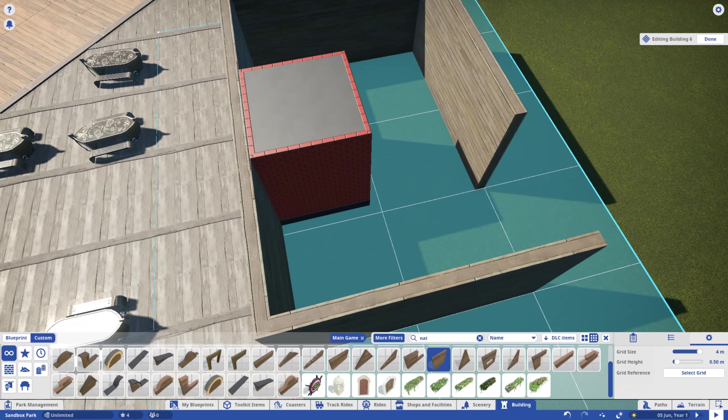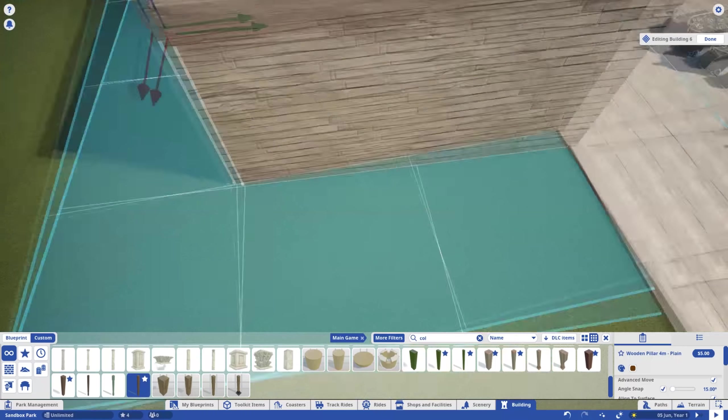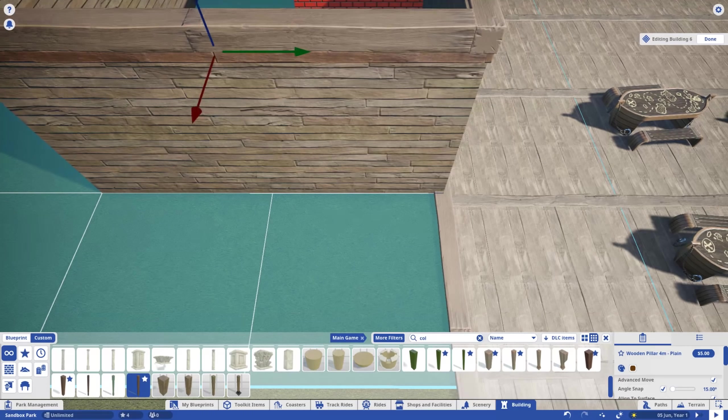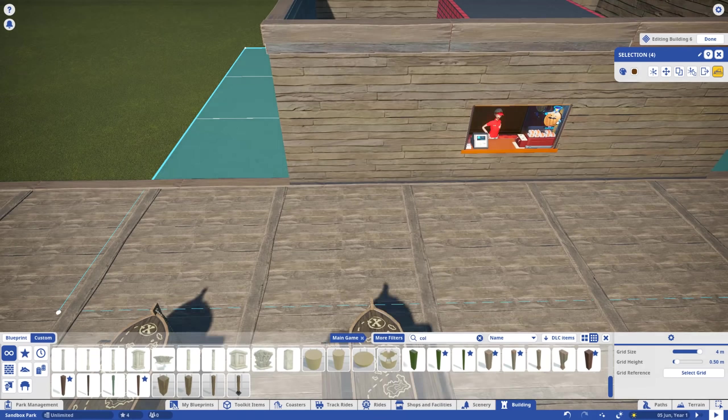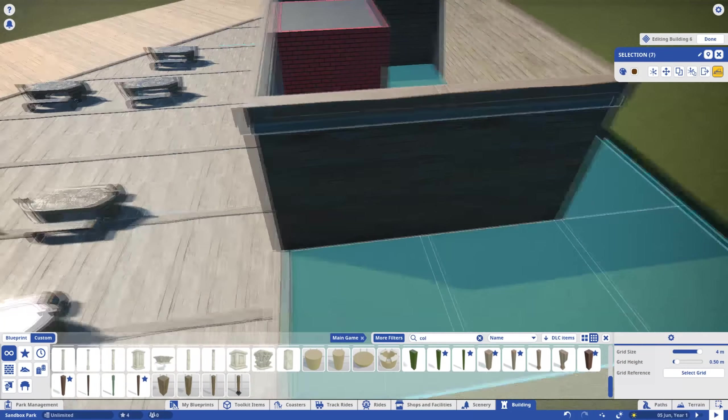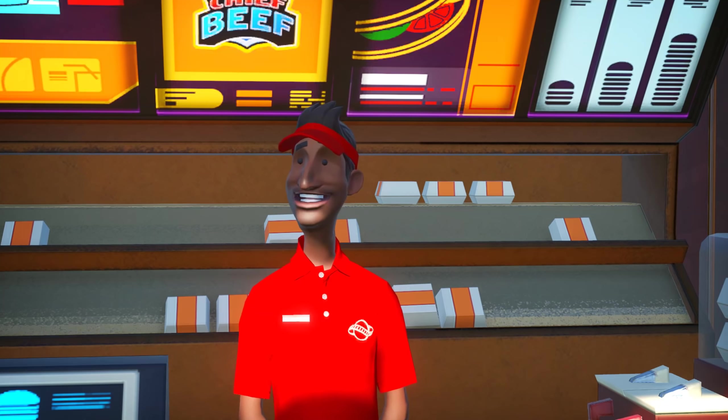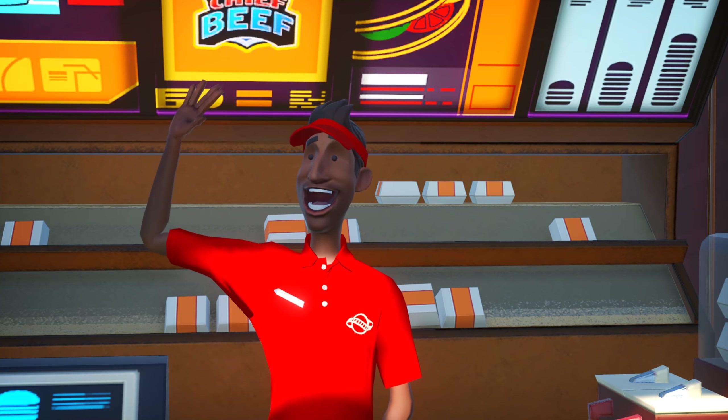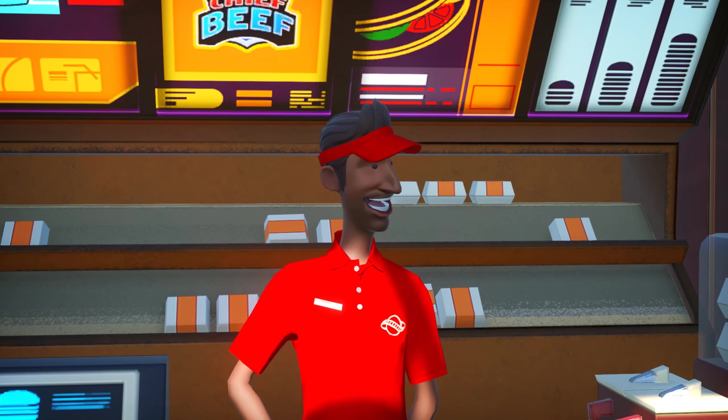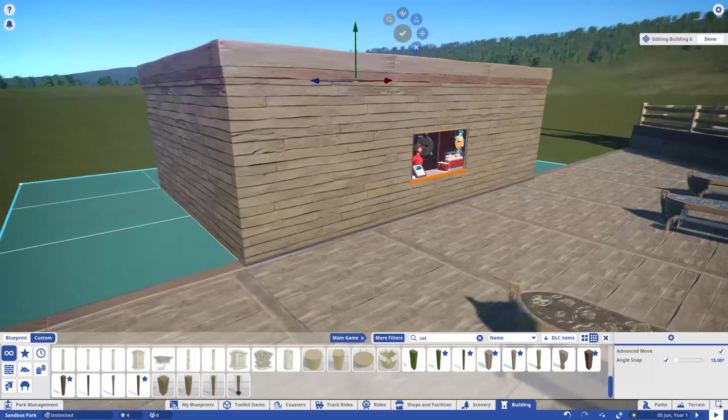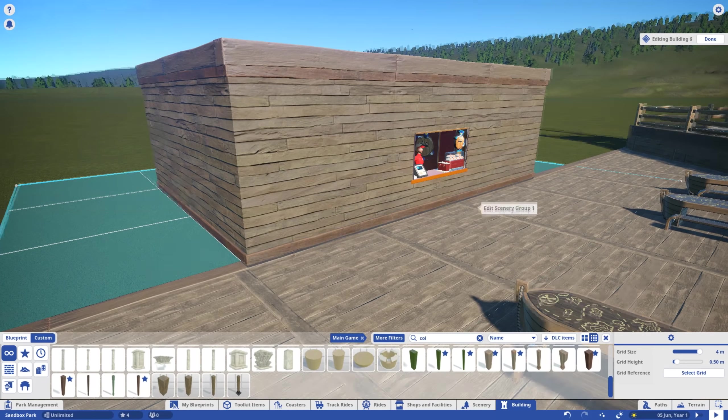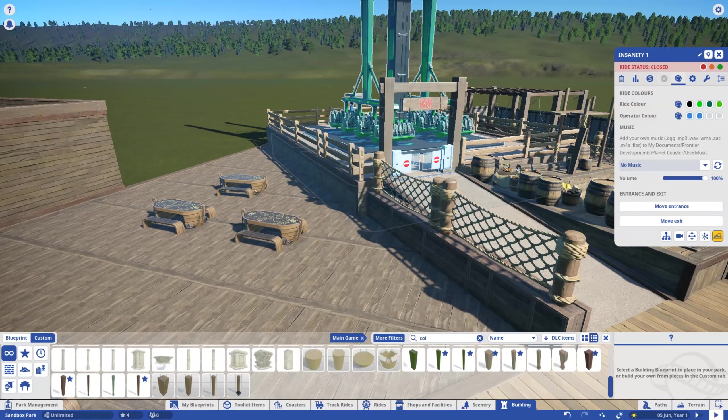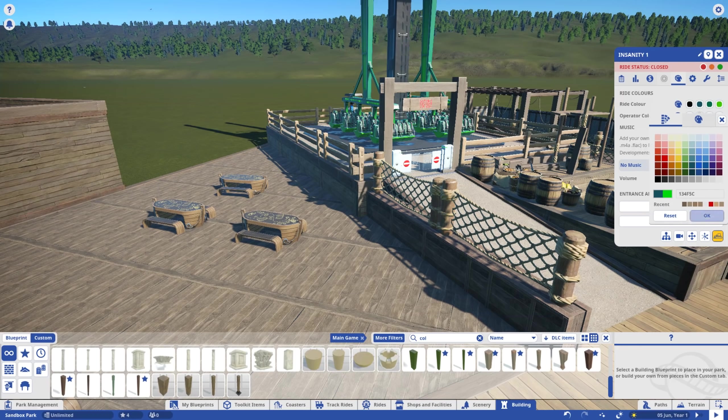If you're going for realism, remember this shop would need fridges, freezers, ambient storage and probably a kitchen. I don't see this guy frying any patties. We also need to decide on an accent colour for this area. How about a nice teal?